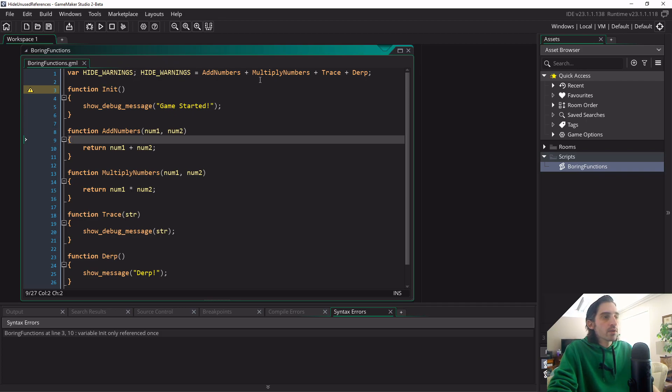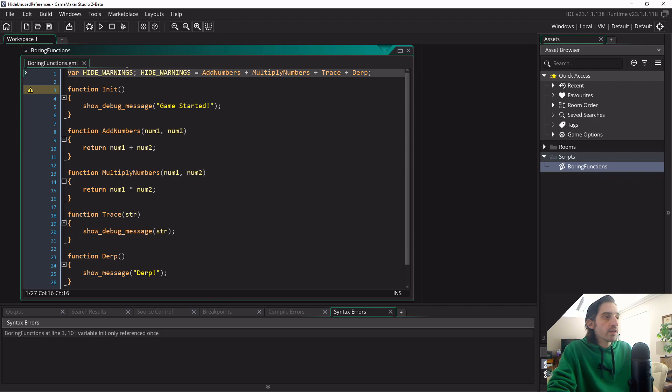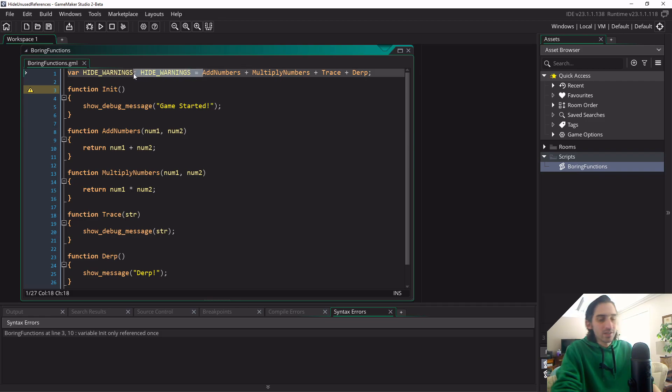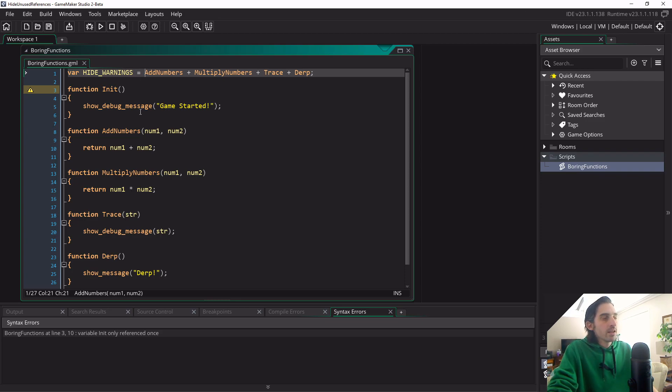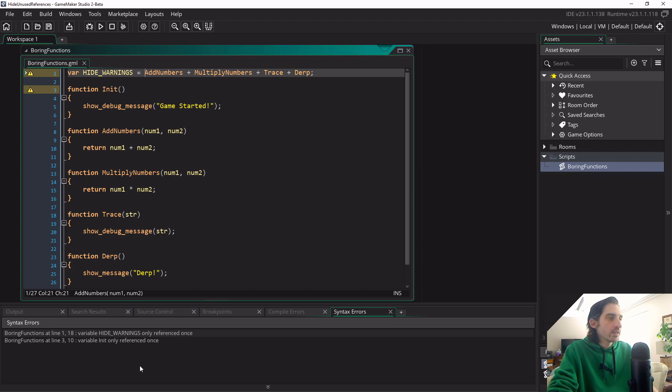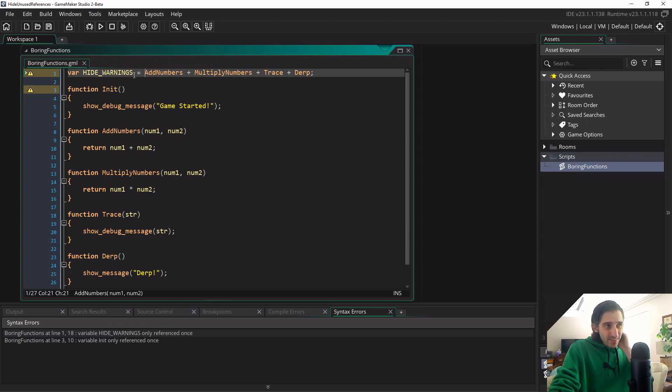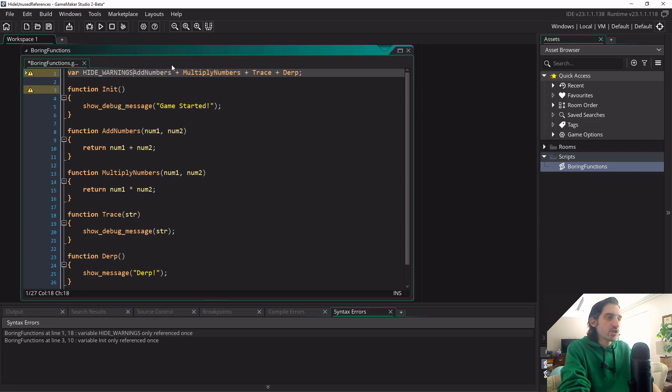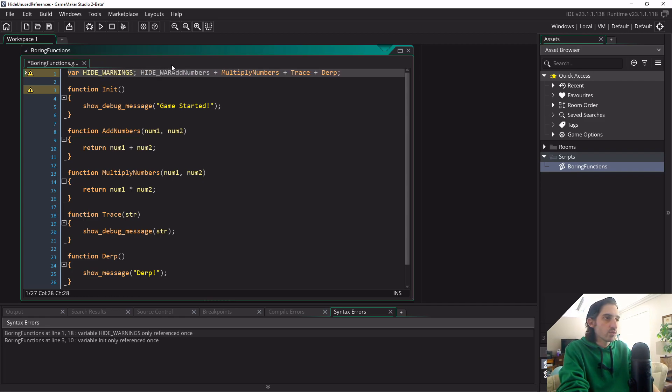You might be wondering why I've written this out twice. That's because if I don't do it this way, I'm going to get a warning for hide_warnings itself, which is kind of not very great. So by writing it out twice we're just making sure that I'm also hiding the hide_warnings as well.